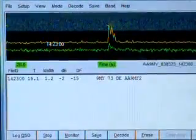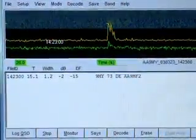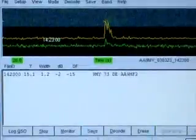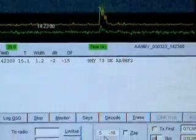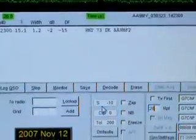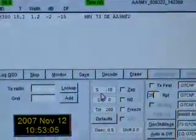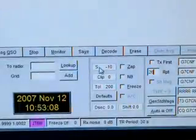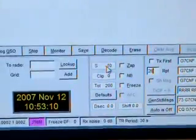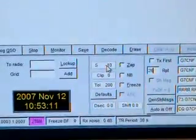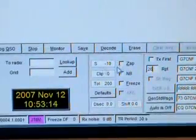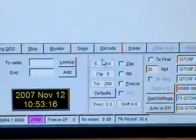Before we attempt to hunt for any hidden data that may exist within this 30-second period, which has not appeared as a result of the automatic decode, let us take a look at JT6M's sensitivity. By default, sensitivity — the S setting — is at minus 10.